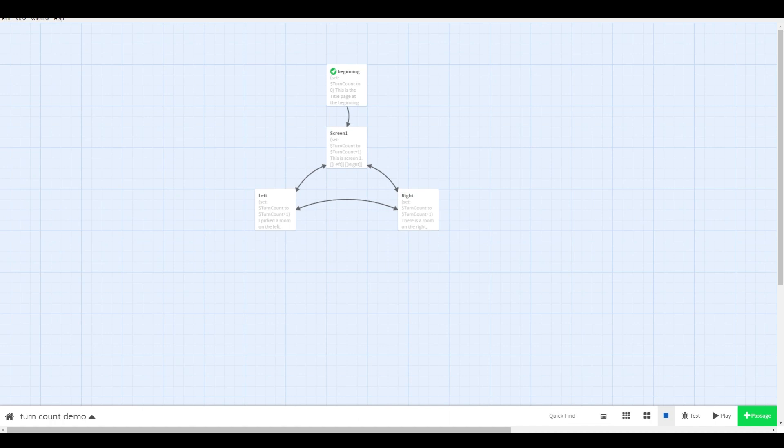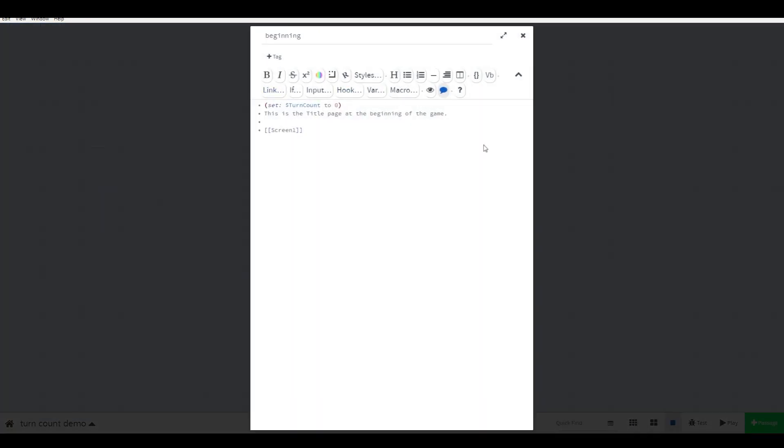To set this up, you'll basically need three sets of code. For your convenience, all the codes are below in the description, so you can copy and paste into your own game.